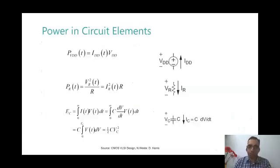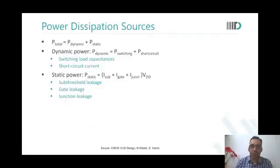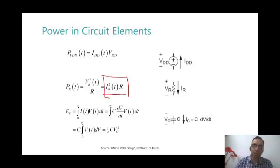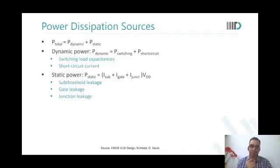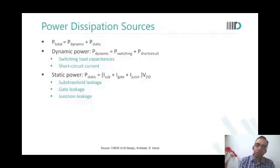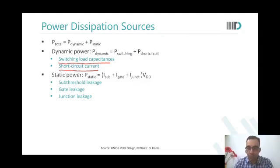As a designer you are interested in all three: instantaneous power, energy, and average power. Power dissipated in a resistance is I²R, and energy stored on a capacitor is ½CV². There are two primary sources of power dissipation: dynamic and static. Dynamic has two components — load capacitance switching and short circuit current. Static power has multiple components: sub-threshold leakage (Ids), gate leakage, and junction leakage.